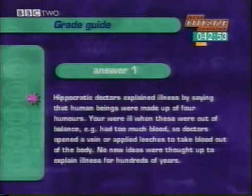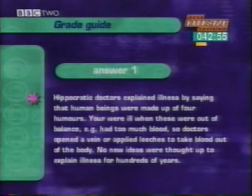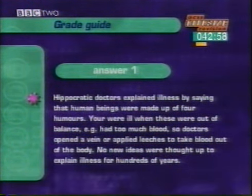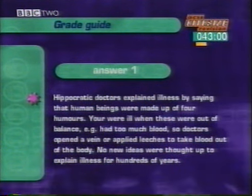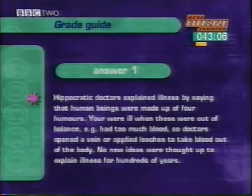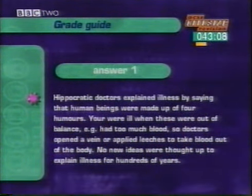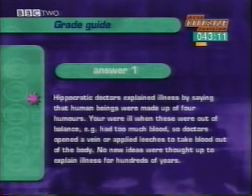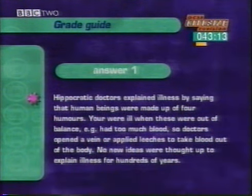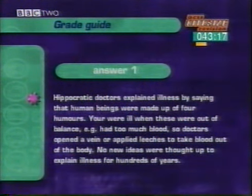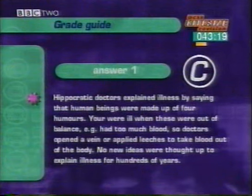First answer: 'Hippocratic doctors explained illness by saying that human beings were made up of four humours. You were ill when these were out of balance — for example, you had too much blood — so doctors opened a vein or applied leeches to take blood out of the body. No new ideas were thought up to explain illness for hundreds of years.' This answer gives the facts, but there's no explanation as to why no new ideas were thought of. This candidate would probably be heading for a C grade.